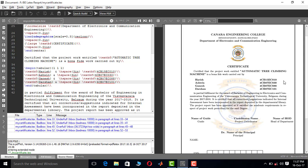The reason I kept more margin on the left compared to the right is that while binding, you need more space on the left side. That's why I put more space on the left.